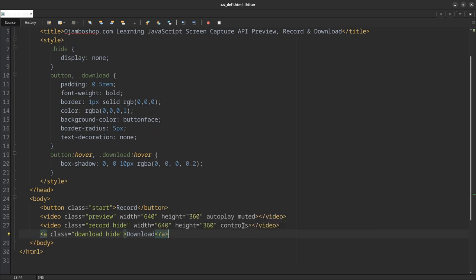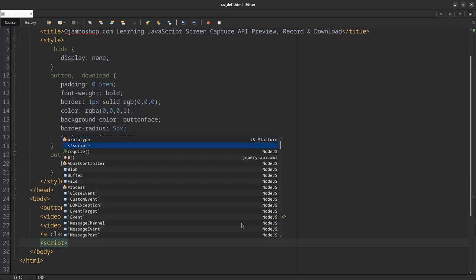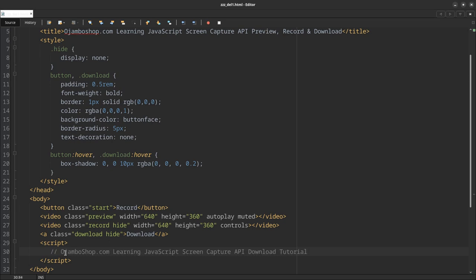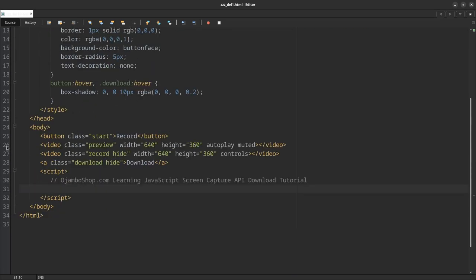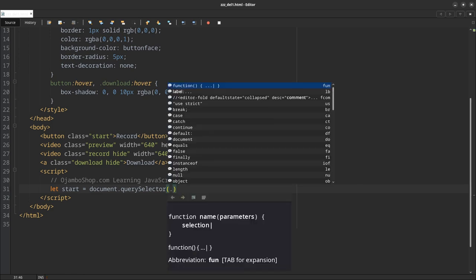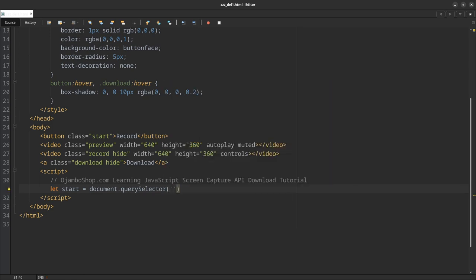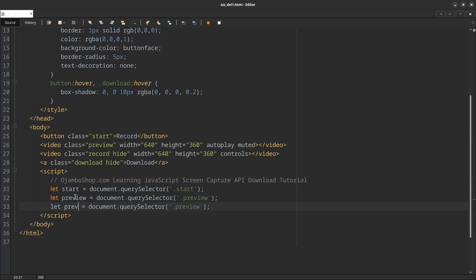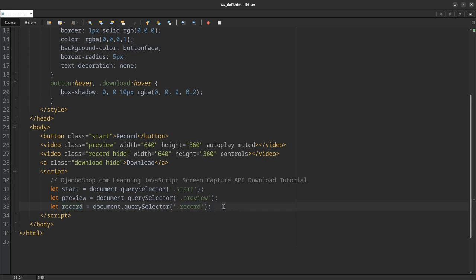We're done with that. Now we can start creating the JavaScript to control all of this. You can always copy and paste from the article, links are in the description. This is all from last time, query selector. Duplicate this, change this one to preview. Duplicate again, change this to record. Do one more for download.